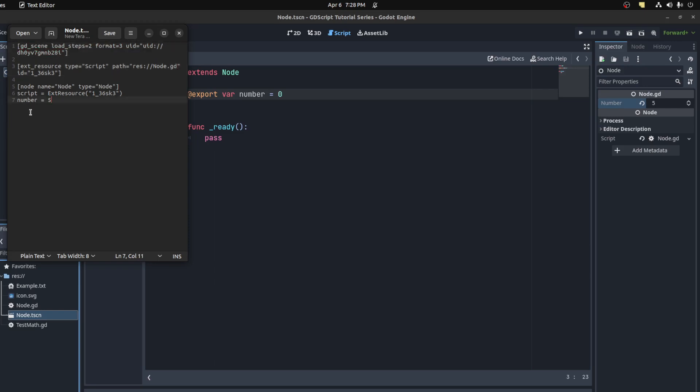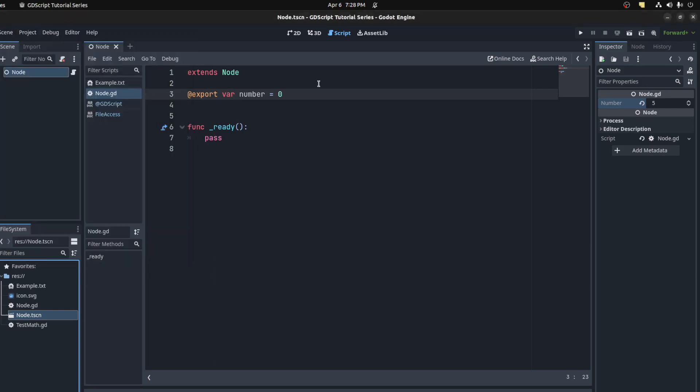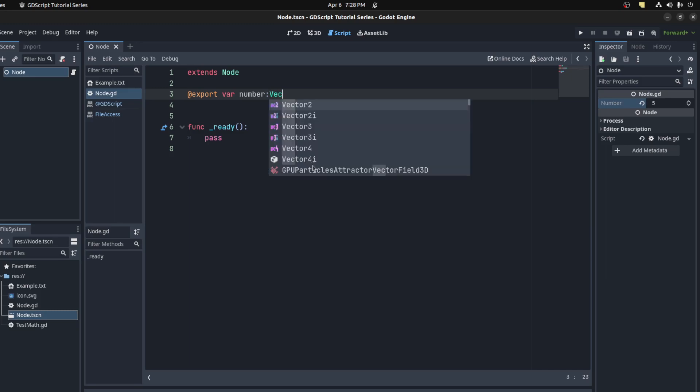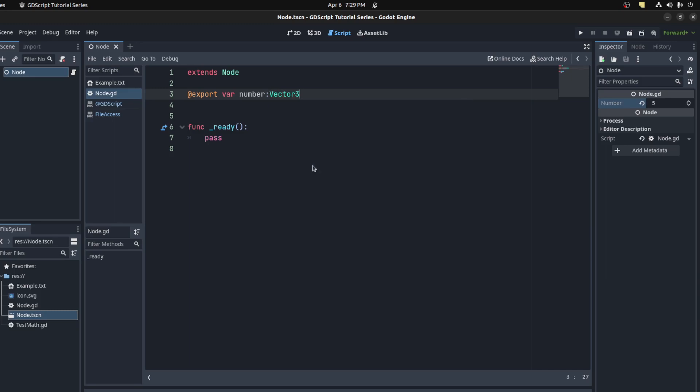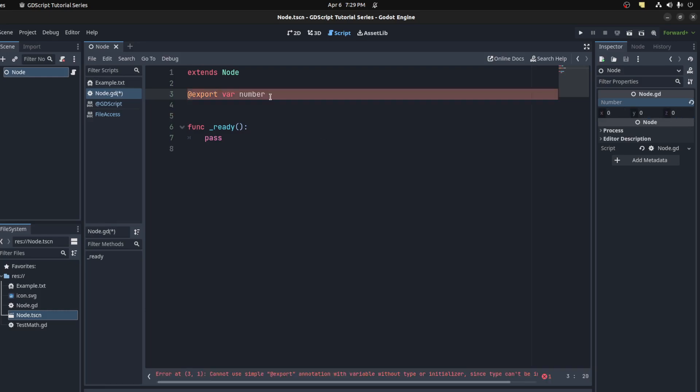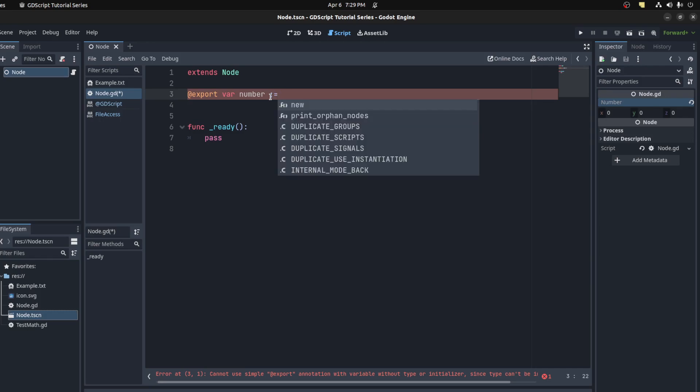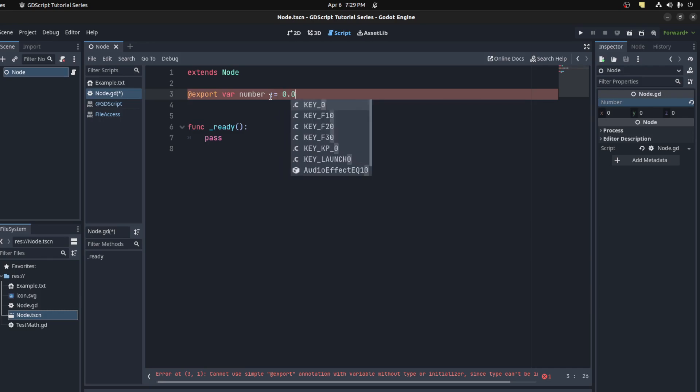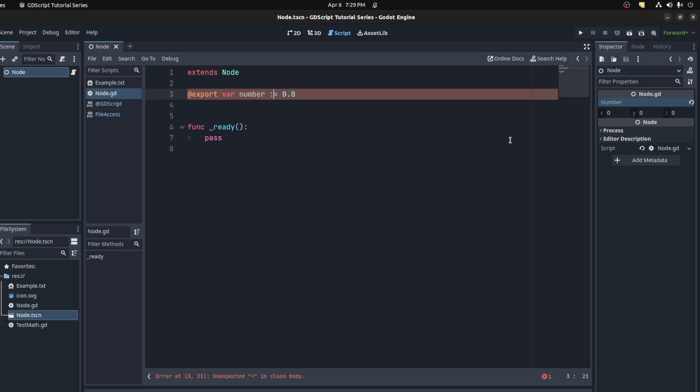Moving on, you can cast these values. For example, if you want to export a Vector3, you put Vector3 here. Now we could save and now you have three values here to change. If you want it to be a float value, you can cast it to be a float. For example, let's put a decimal sign and set it to 0.0. There you go, and now we can set that value.